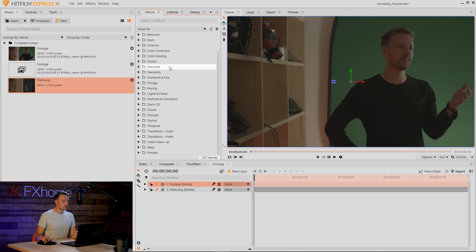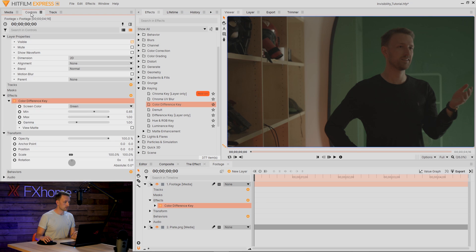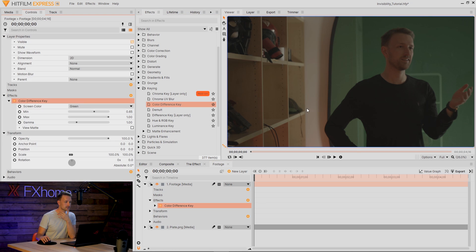The first step of this effect, we're going to be keying out the green screen behind us and masking the area that we only want to keep. I'm going to go down to Keying and grab Color Difference Key and add that to my footage. Go into the controls panel and as you can see it's already doing something.